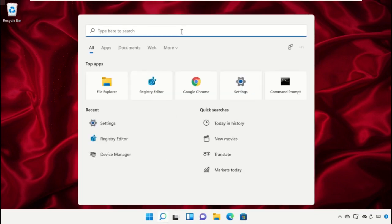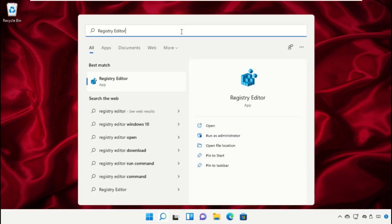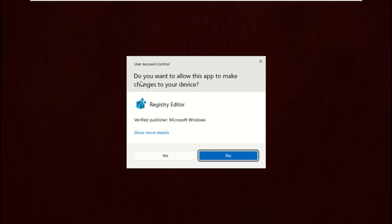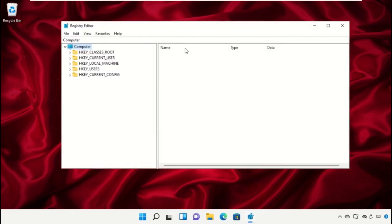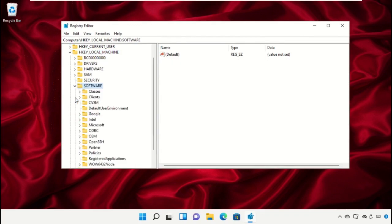Now go to the search bar and type Registry Editor. Click here to open it. Select Yes. It will open Registry Editor window. Then expand these folders one by one.